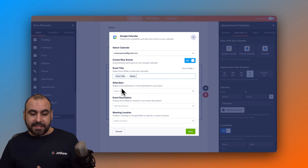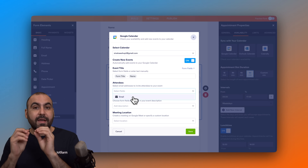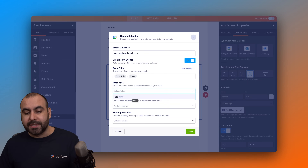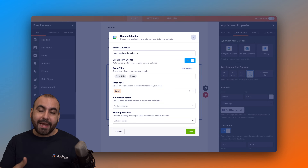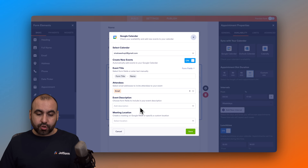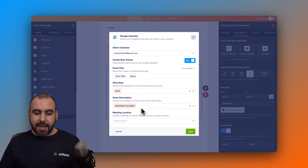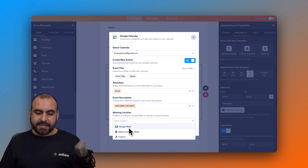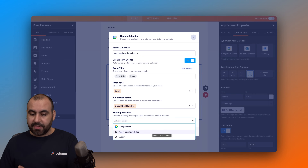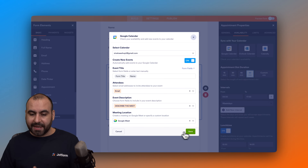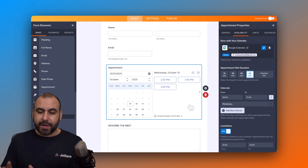For Attendees, select the email address field from our form to invite attendees. Be aware: if you didn't add the email element, go ahead and add it and then reconnect. For the event description, I'll use the 'Describe the Meet' field. For meeting location, it will be set to Google Meet — you can also select a form field or a custom location. Let's save this — we are now connected with Google Calendar.